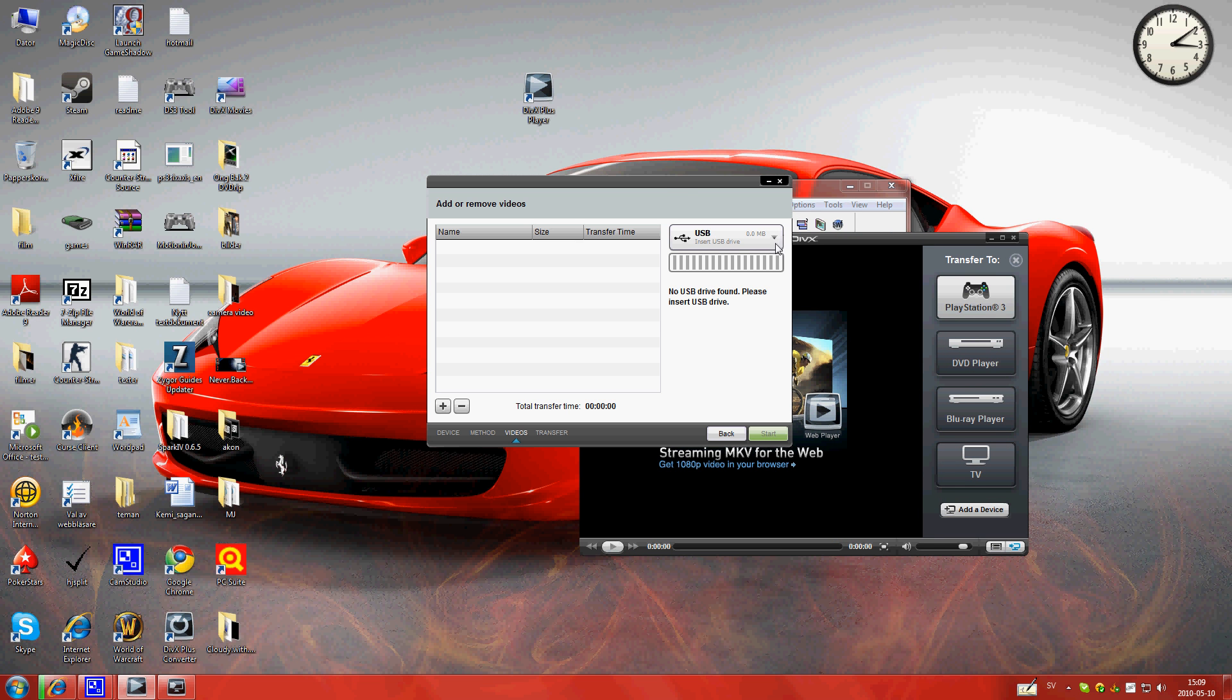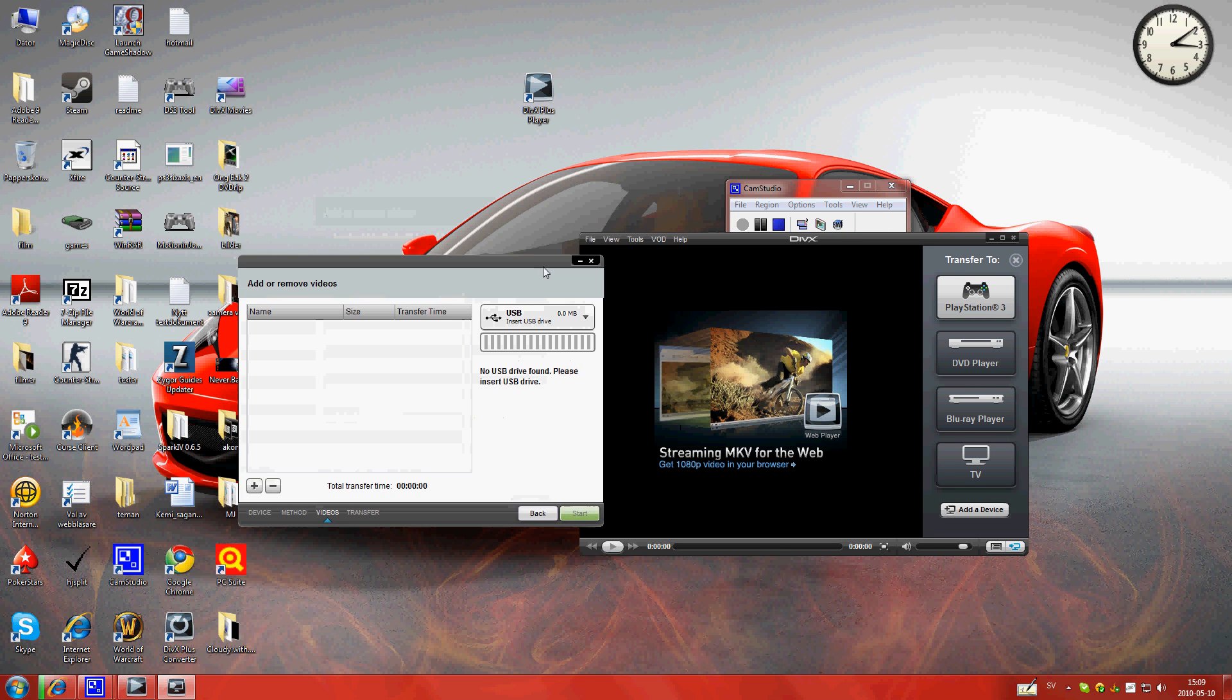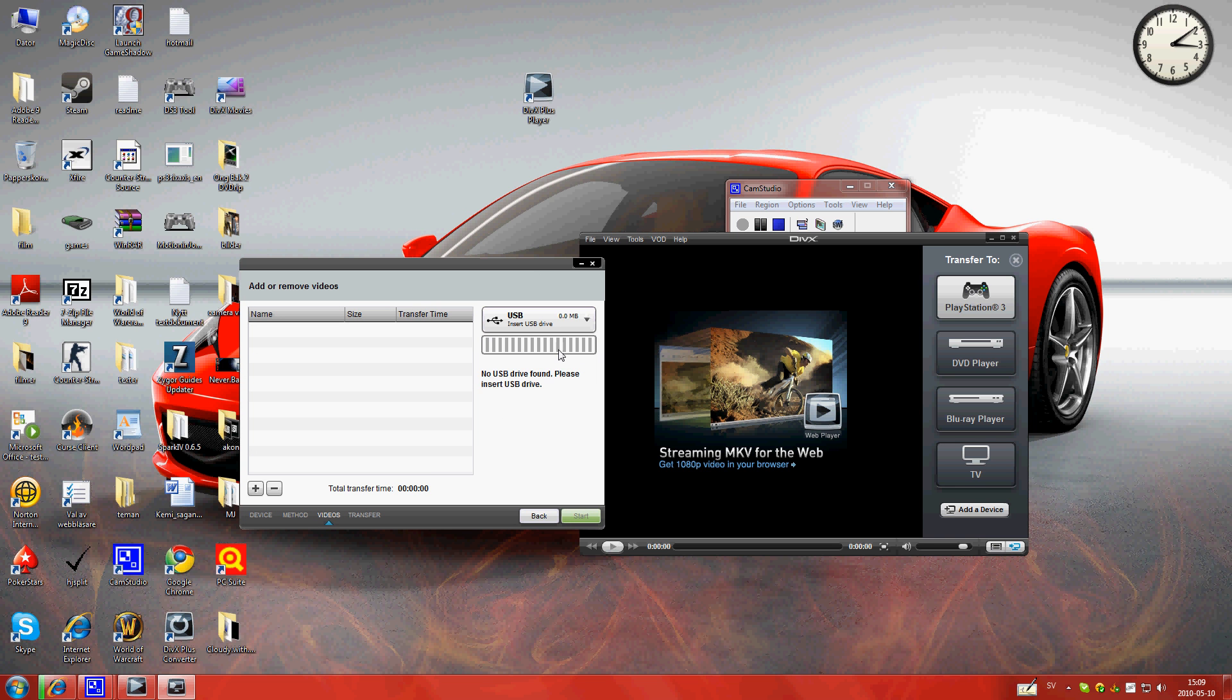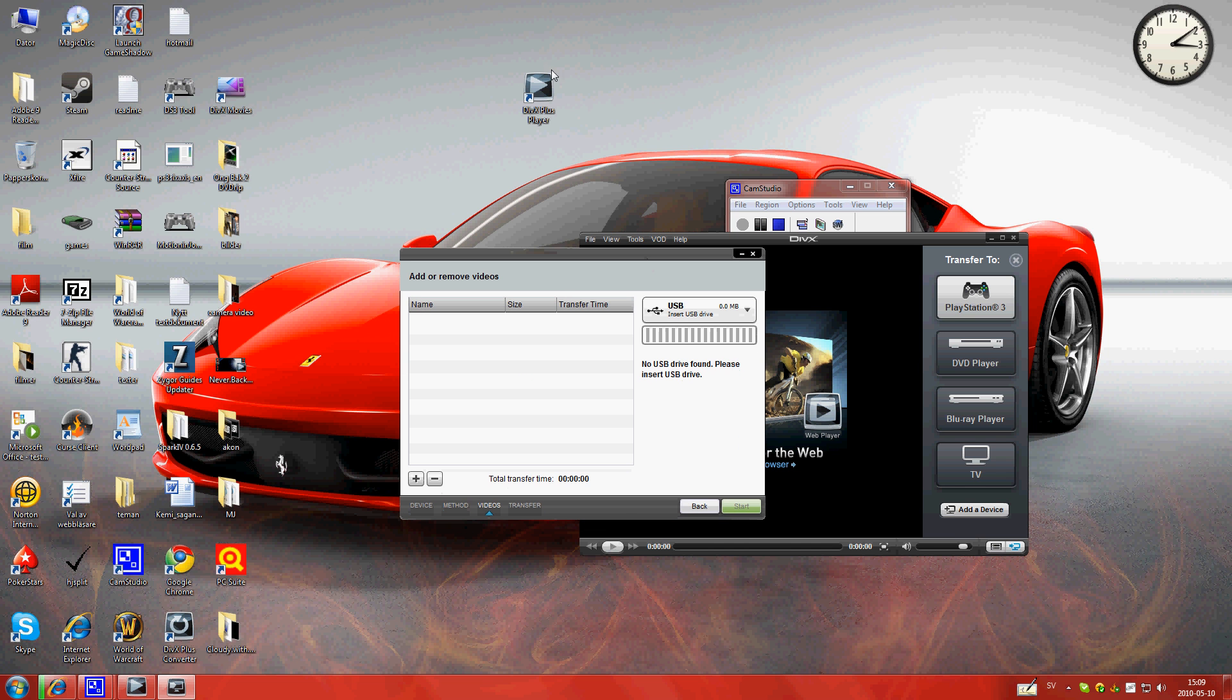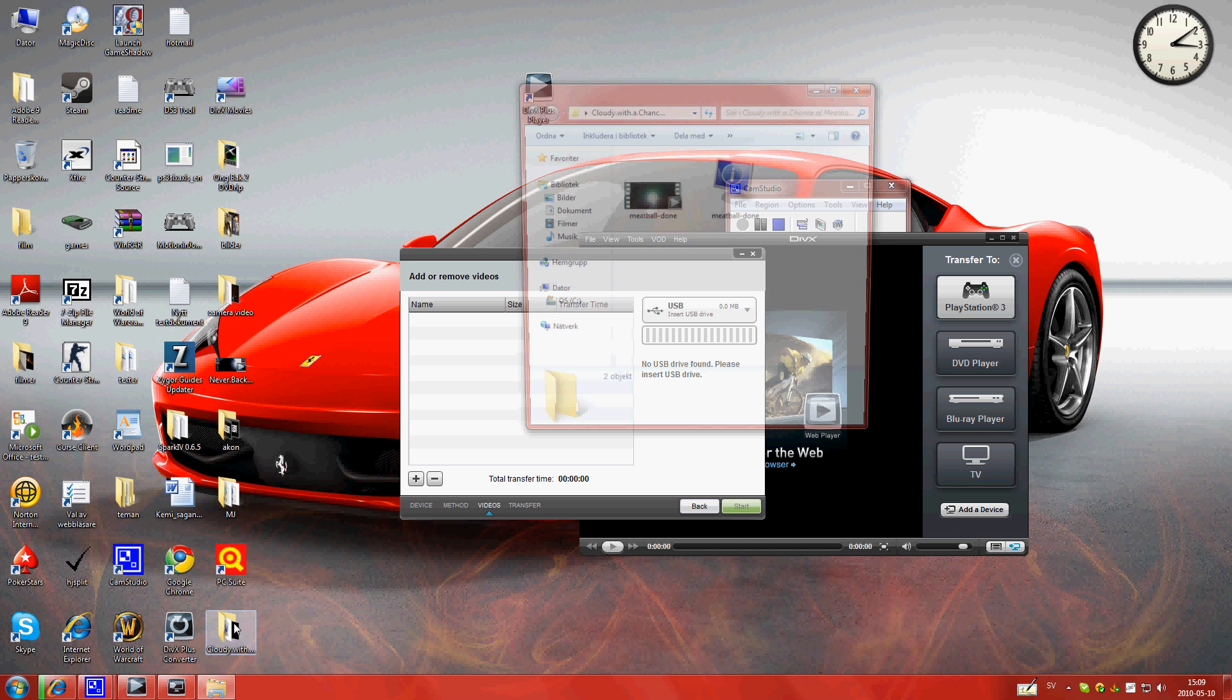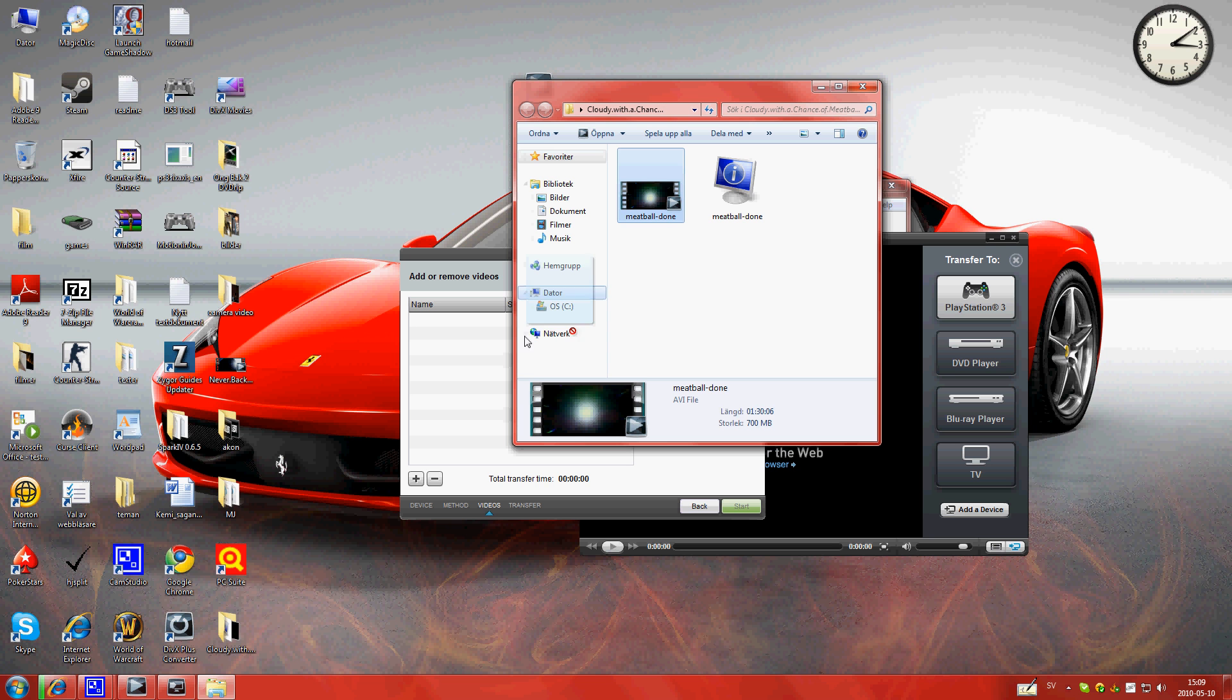And then, you can use CD too, but flash drive, USB, it's better I think. You can use DVD here. And then you drag a movie in this one.